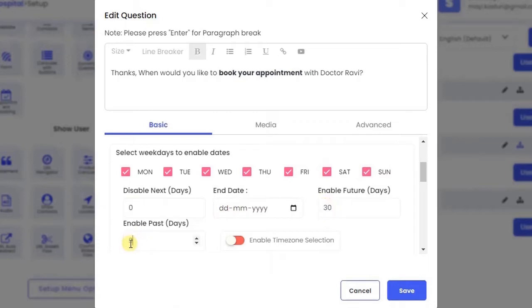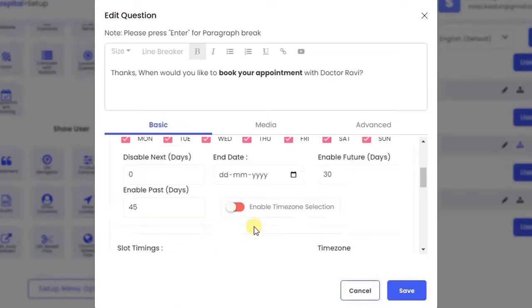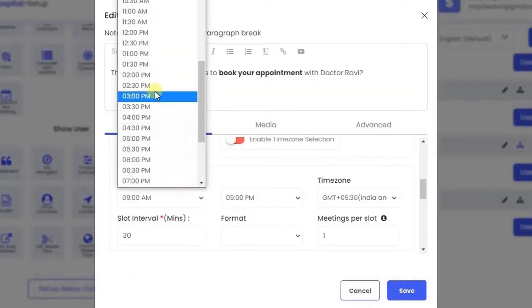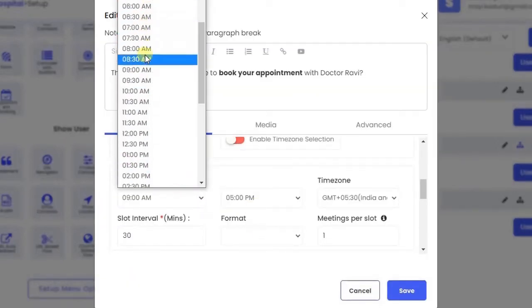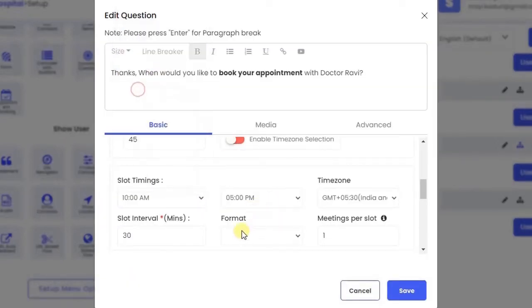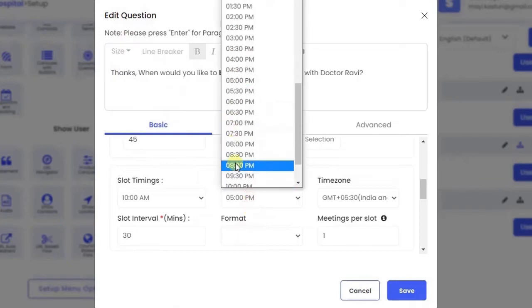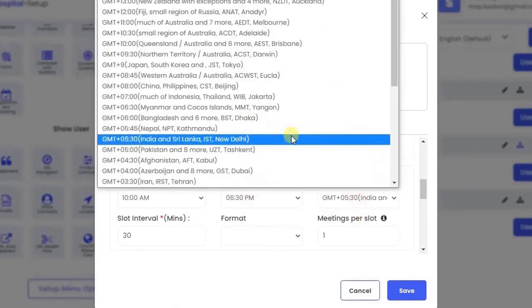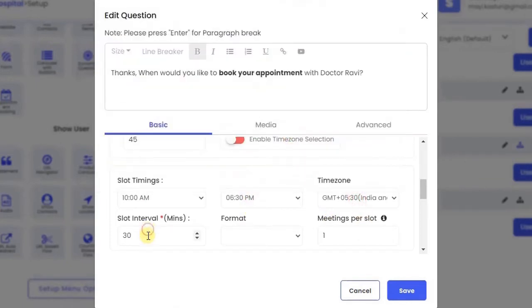You can display past and future calendar appointments for your patients by disabling or enabling them. The time zone selection can also be enabled or disabled. Slot timings and number of meetings per slot can be customized based on your preference.